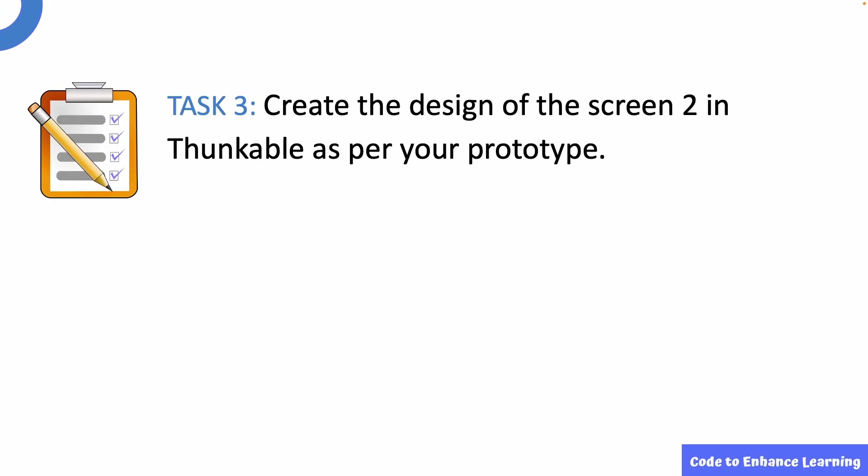This brings us to task 3. Create the design of the screen 2 in Thunkable as per your prototype.